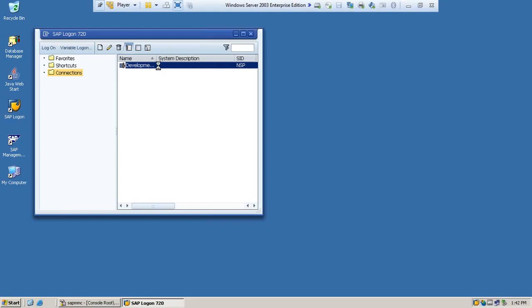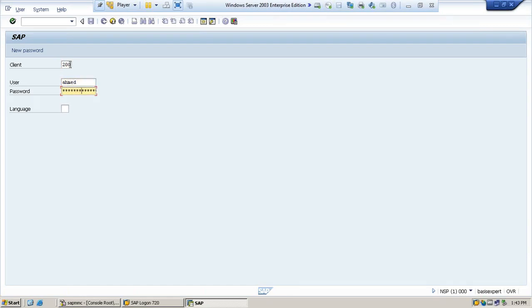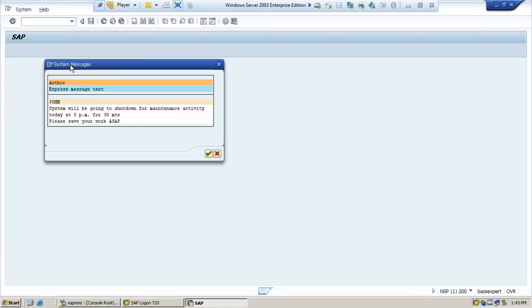I am totally coming out. Now, let's log on with the client 200, since you have provided the message to 200. I will log on with other users. Once he hits, he will get the message.